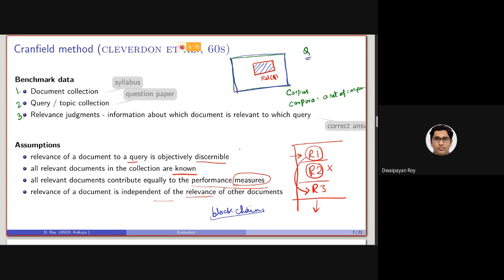The bottom line is that relevance can only be assessed by the user, and it can vary depending on their existing knowledge. Whether the document retrieved is relevant or non-relevant, marked by the user, is the third component — the relevance judgment. You may ask whether the user assessing the document is the same person who came up with the query. Roughly, no — that is not the case practically. How relevance judgments are done, and how this kind of benchmark data is made, we will discuss in tomorrow's class.